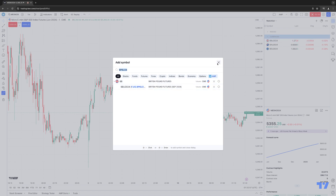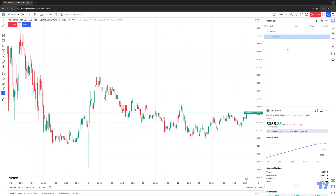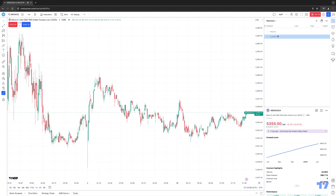Now you can see those instruments have been applied, and I can minimize it and see a nice, clean look of the different sections I have created. I have Indexes and I have Currencies.